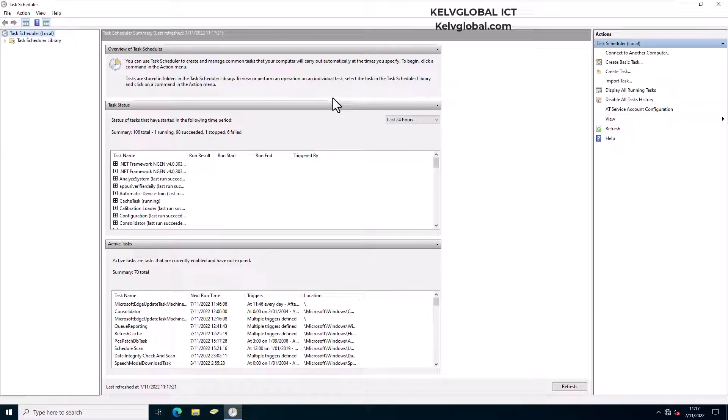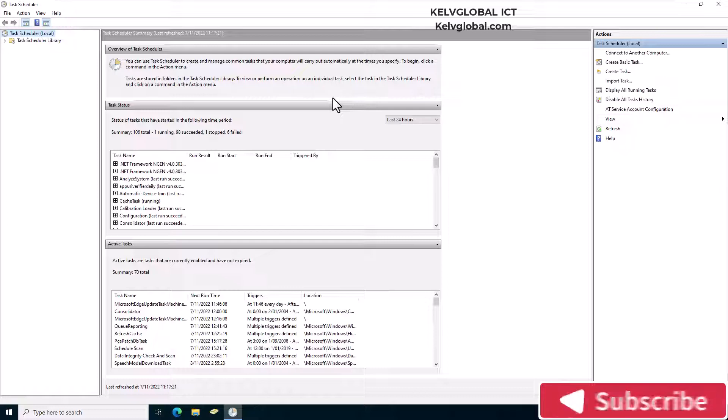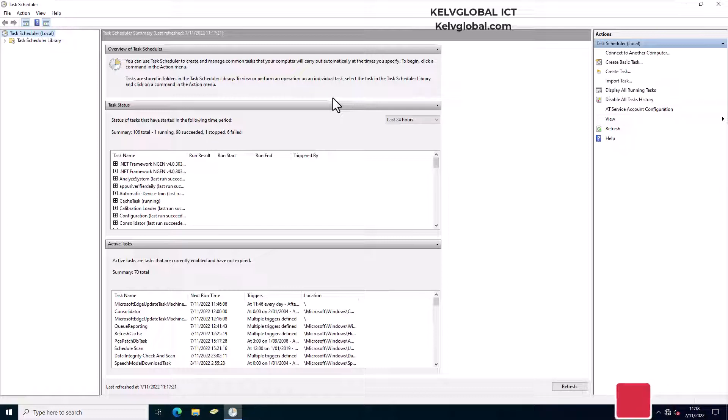In this video, I'll be showing you how to connect to a remote device using Task Scheduler. Let's say you want to connect to a remote device and perform some action, for example, create a task on that remote device.